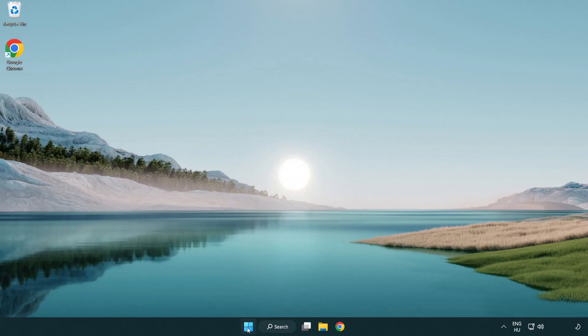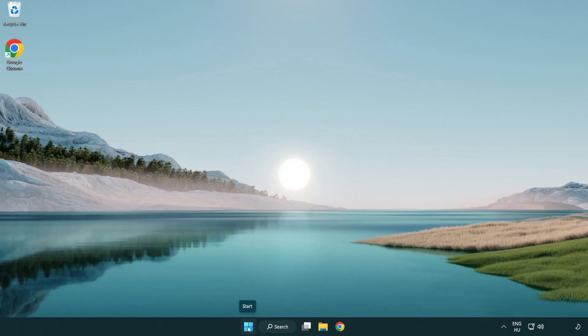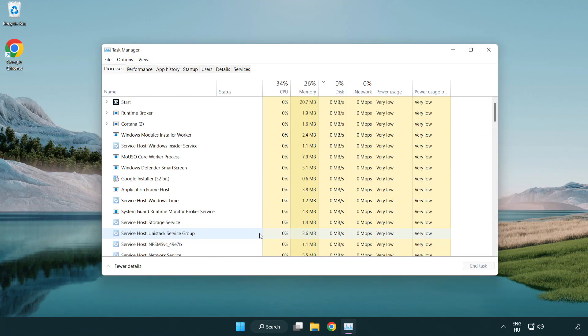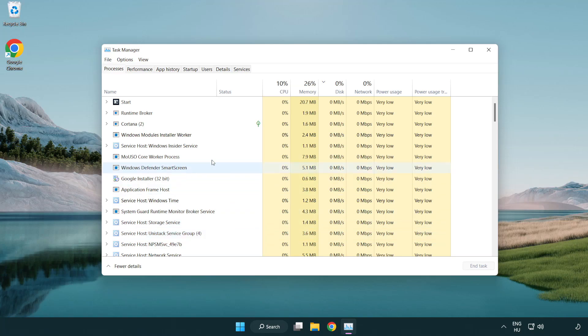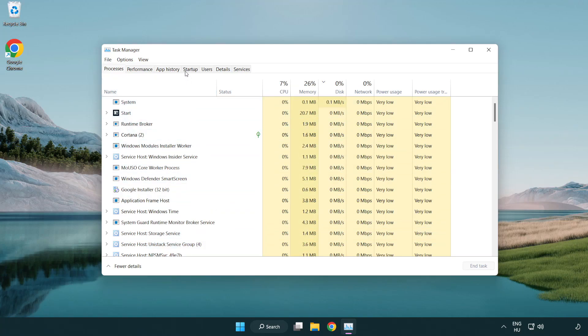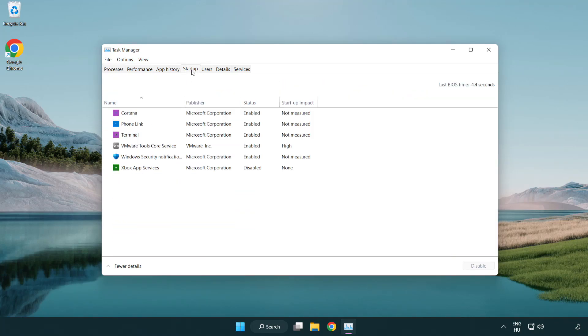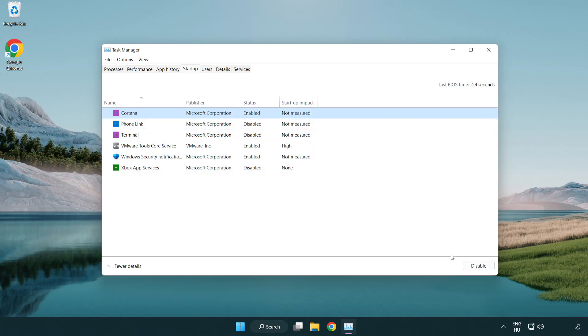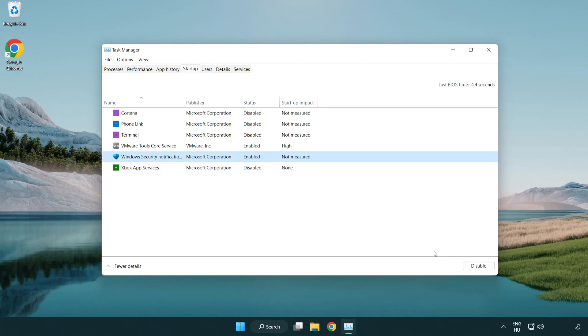If that didn't work, right-click Start Menu. Open Task Manager. Click Start Up. Disable Not Used Applications. Close Window.